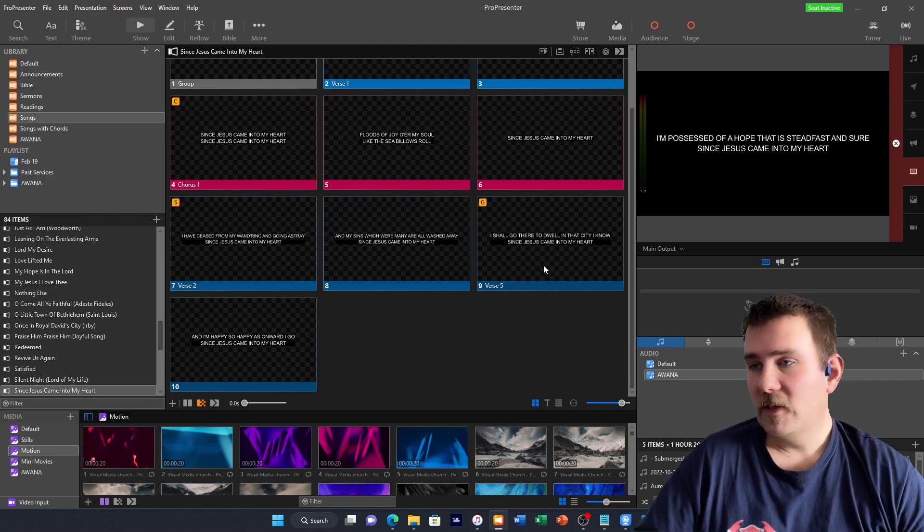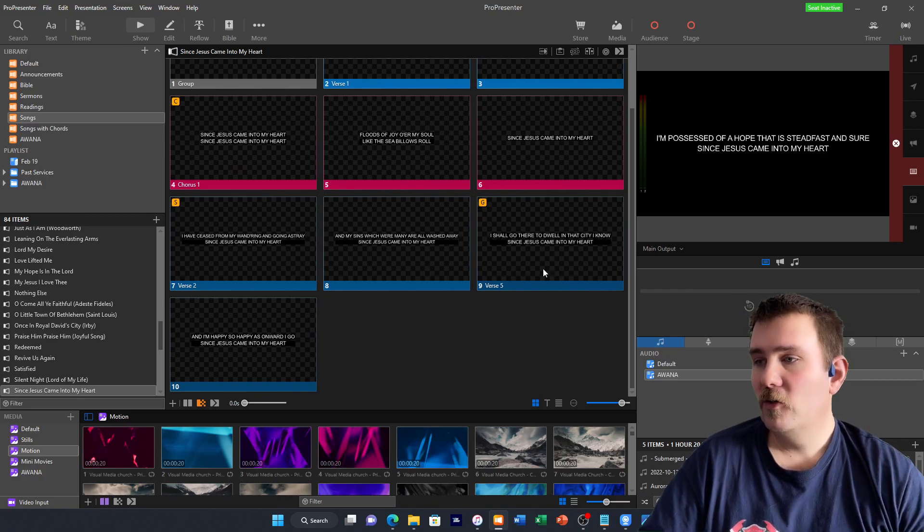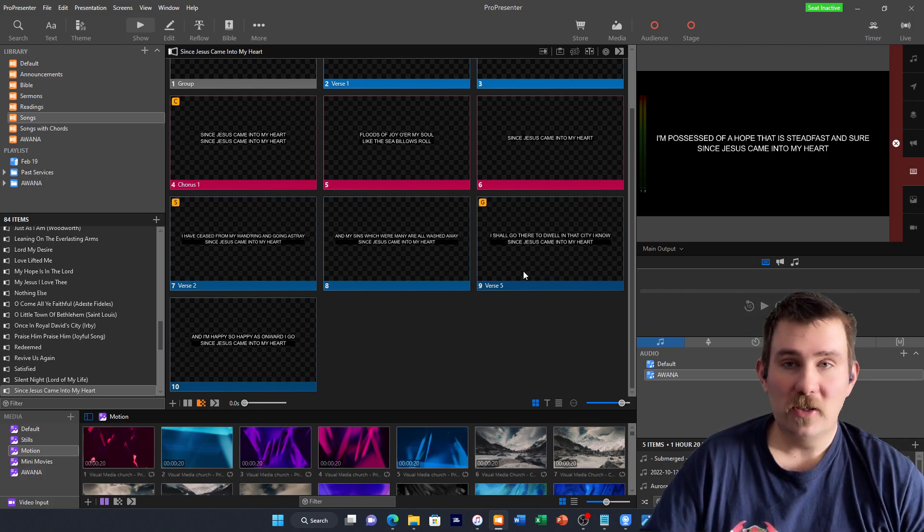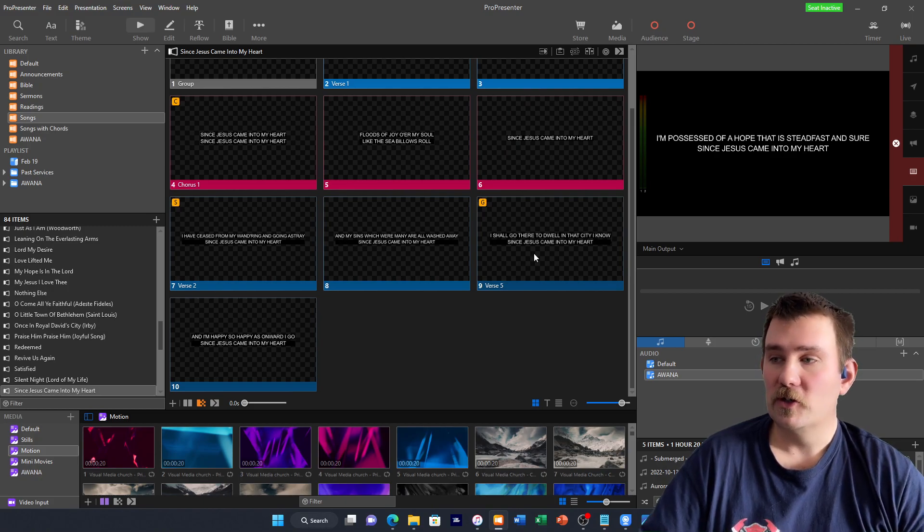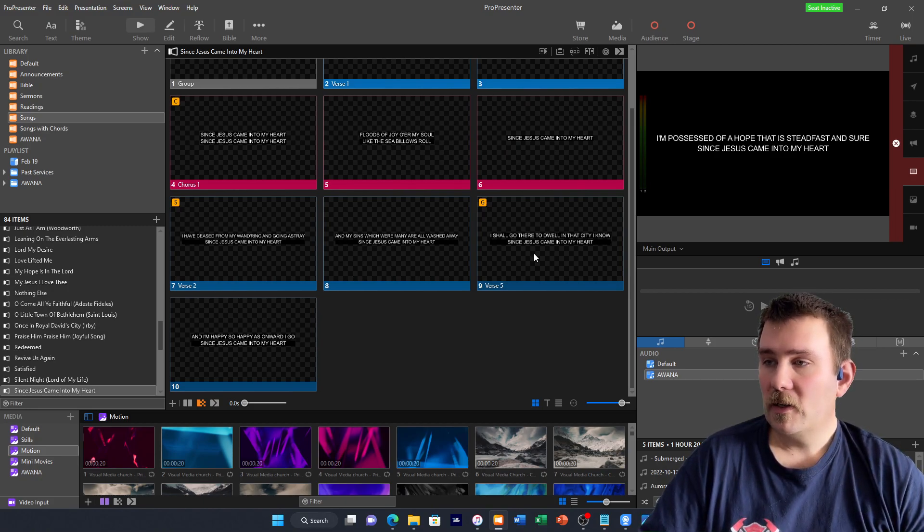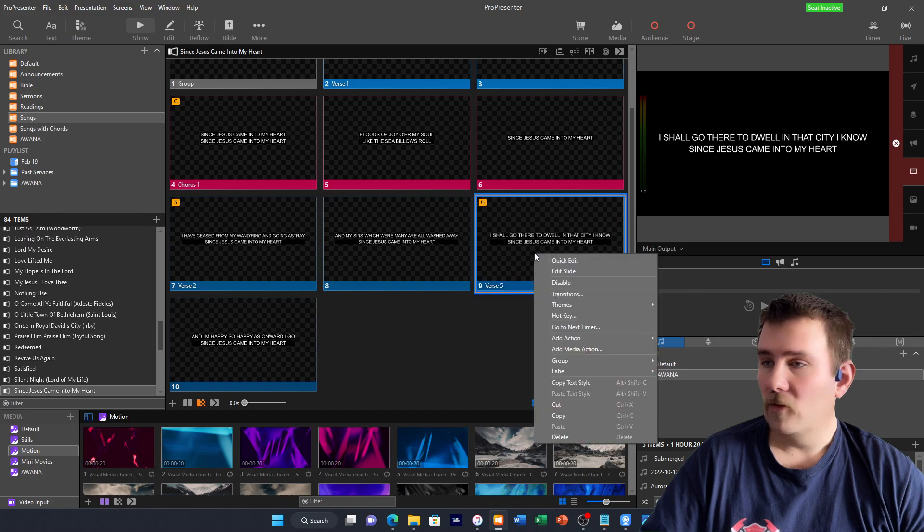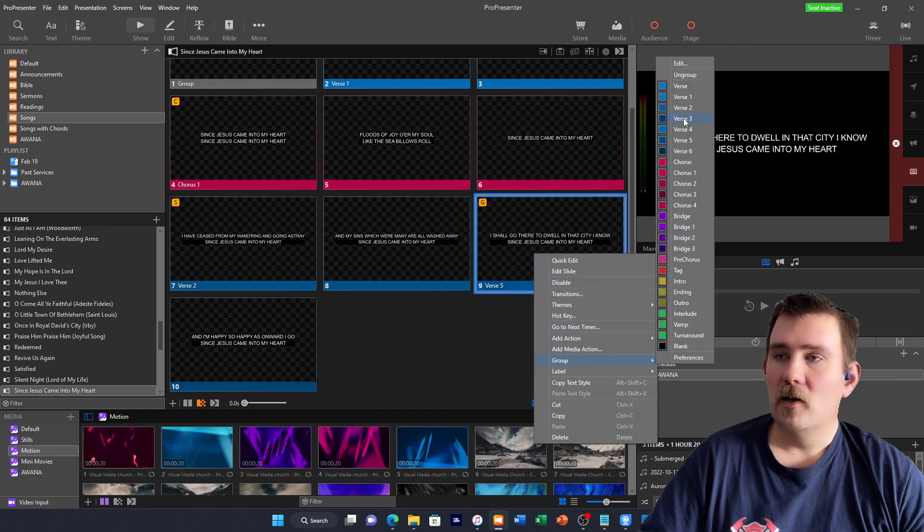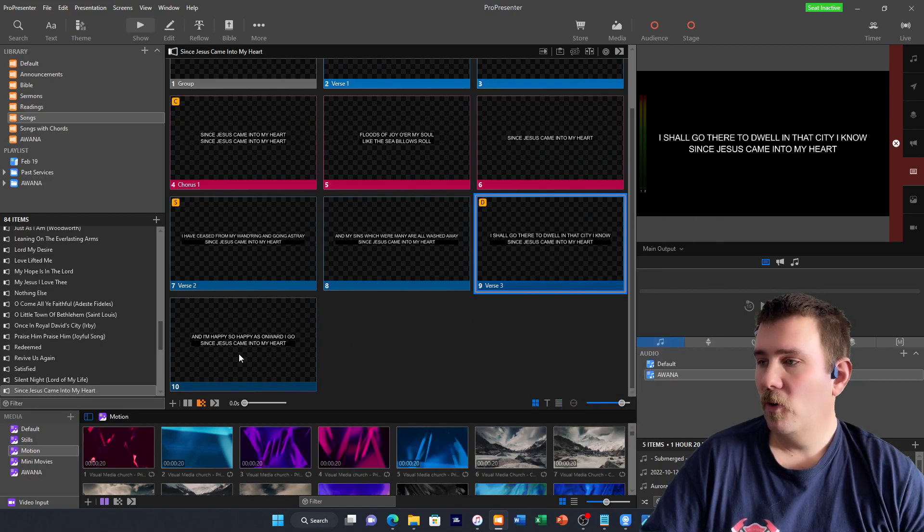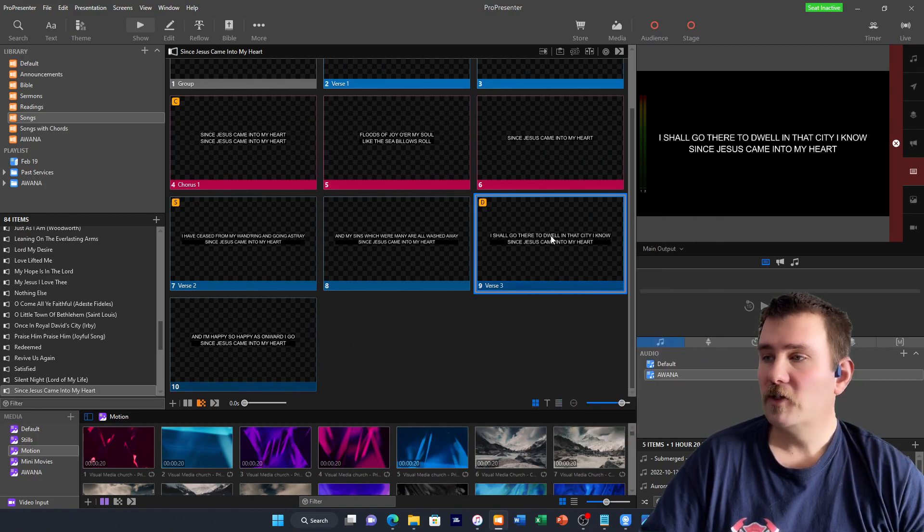Another thing that we can do here is seeing as it's verse two, then verse five, let's change this one, instead of verse five, let's go verse three. Click on this slide, or right click on this slide, go down to group, and then call it verse three, and it will automatically change both of these. They're now verse three.